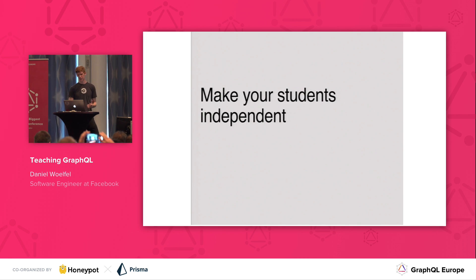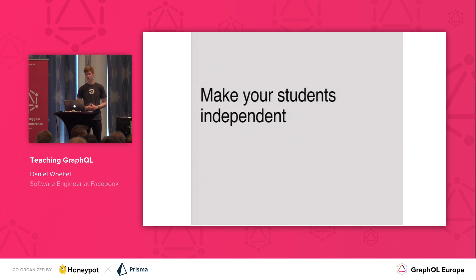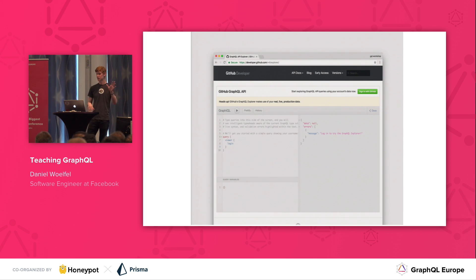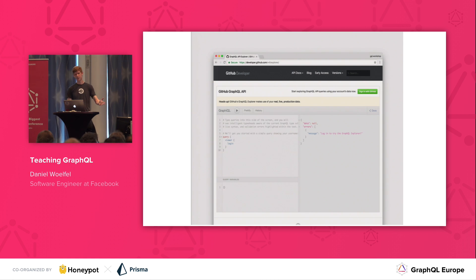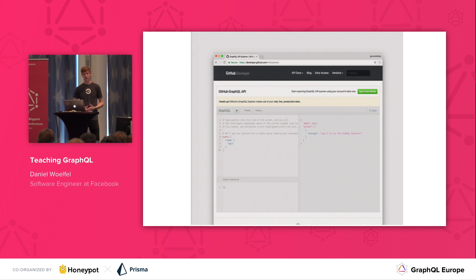Another important principle is to make your students independent. It's important that students are able to figure out things for themselves after you're gone. As soon as I show them that first 'hello world' viewer name query, they're running that query in GraphQL and actually learning how to explore new GraphQL concepts on their own.